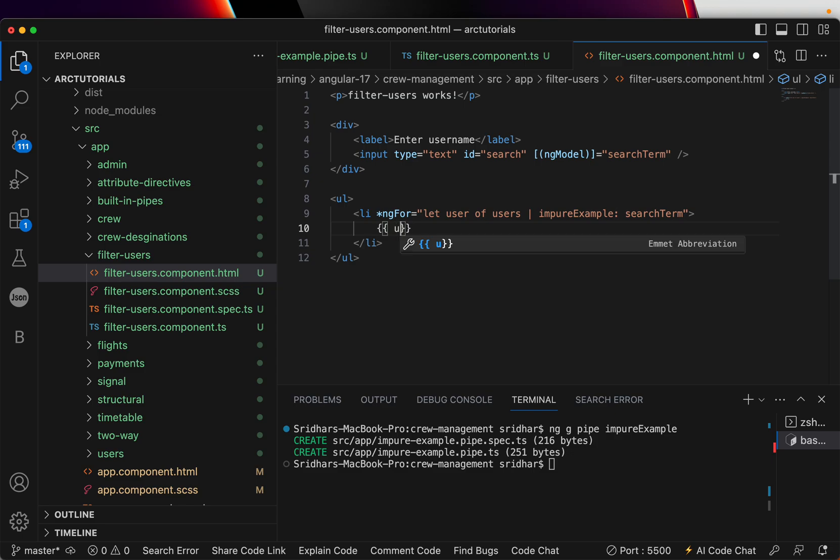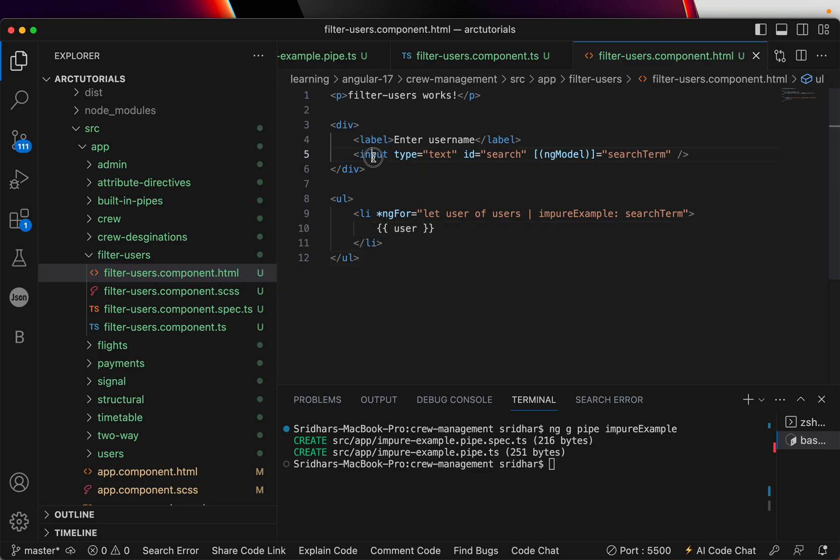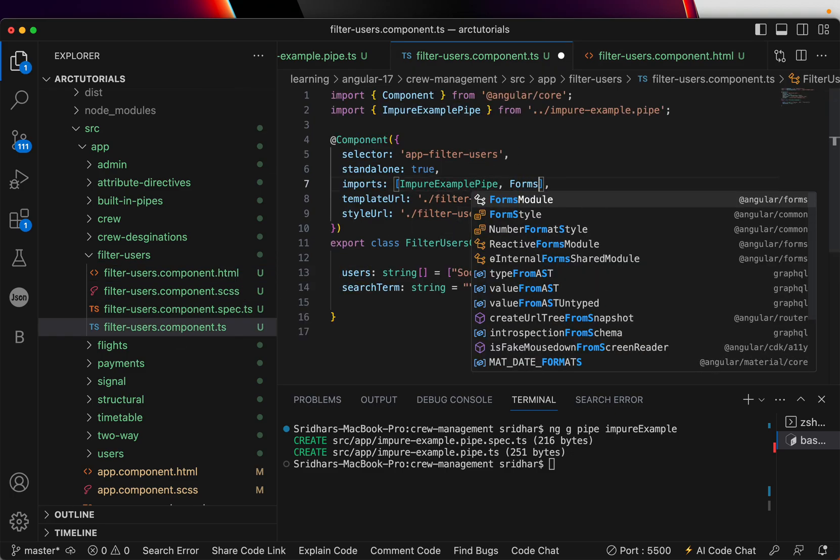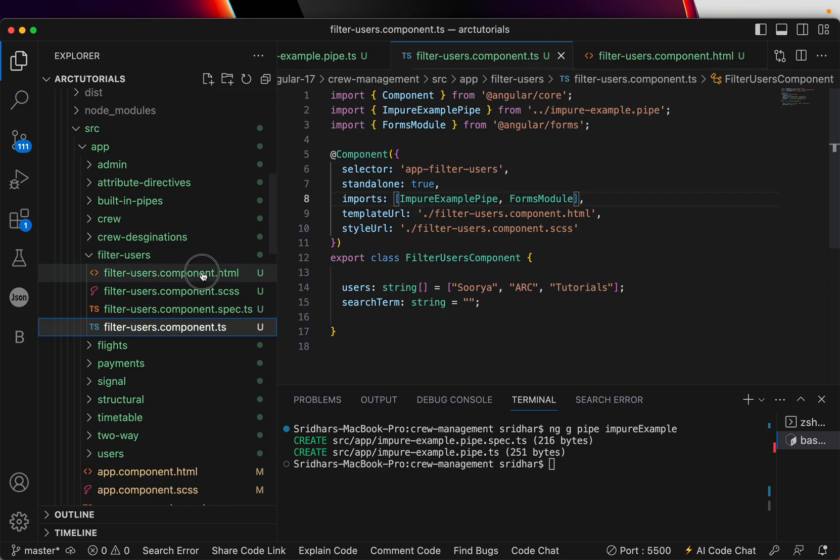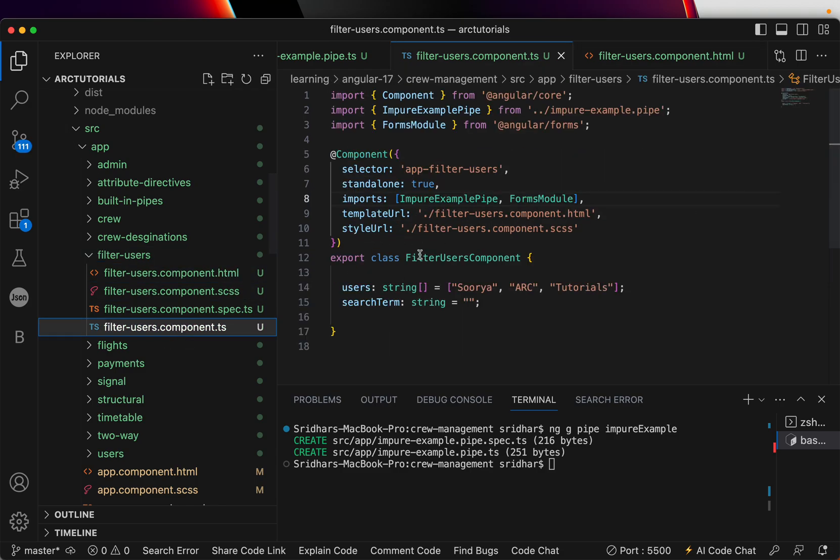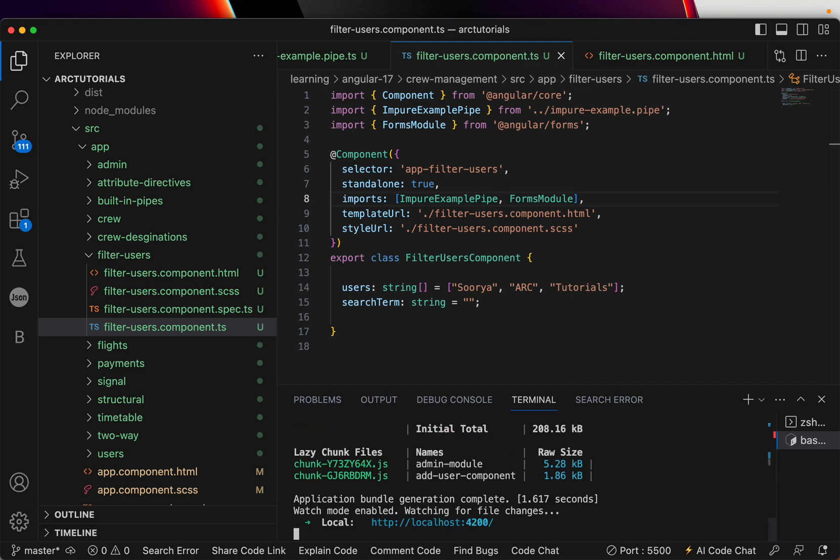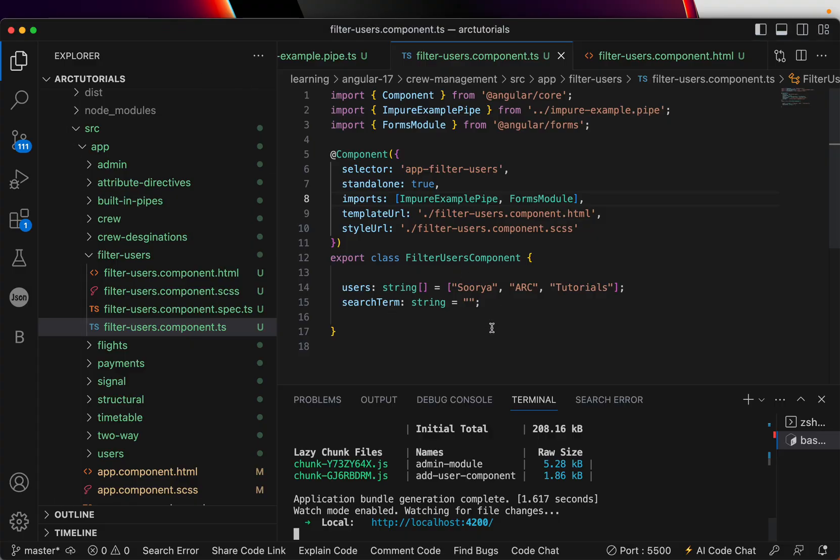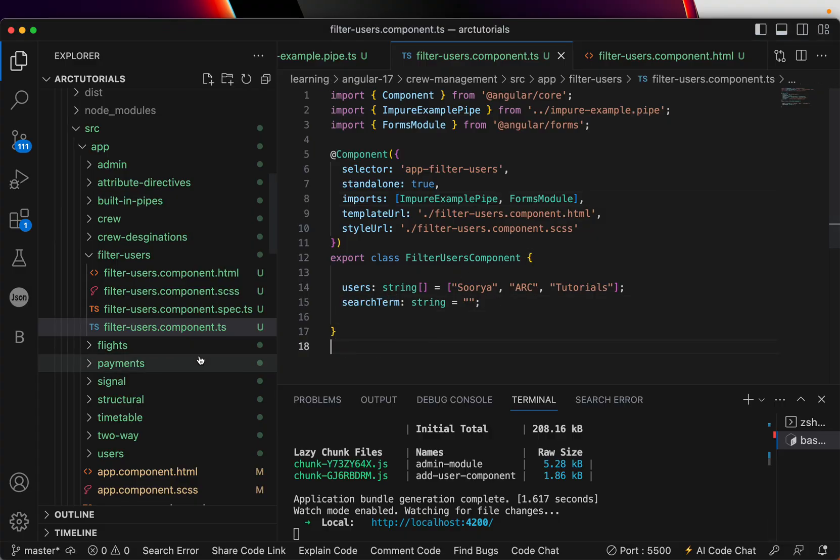So here we have an input so we need forms module. We have the list that we are running against and this is good so far. Let's run. All right so we have the label that has come up, the input type is there.